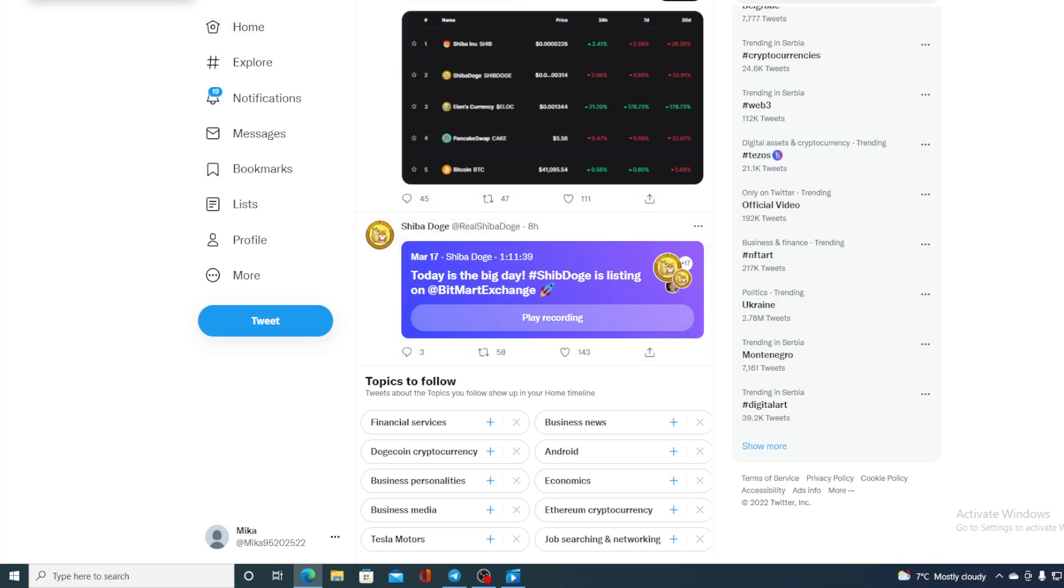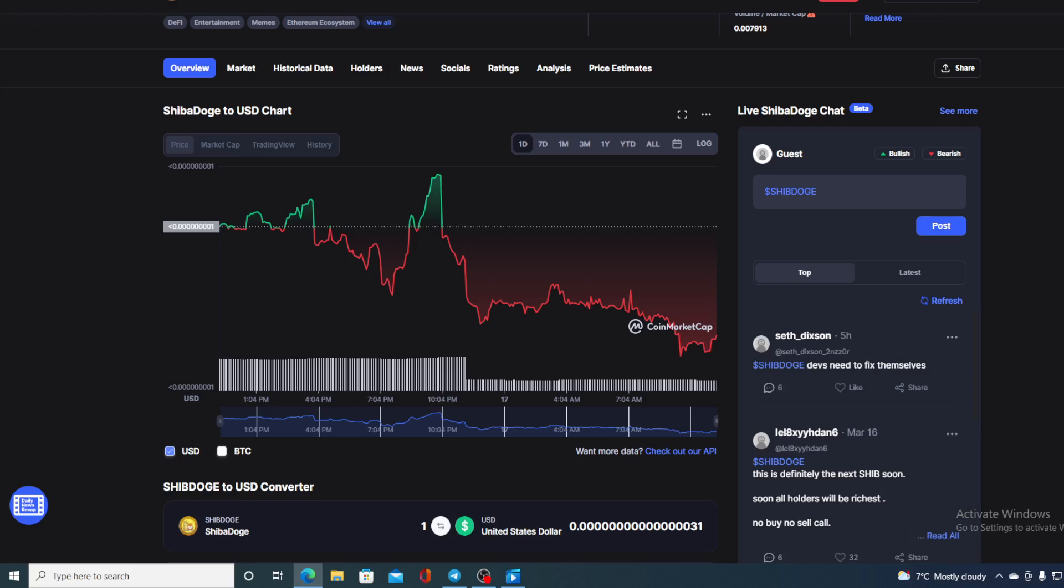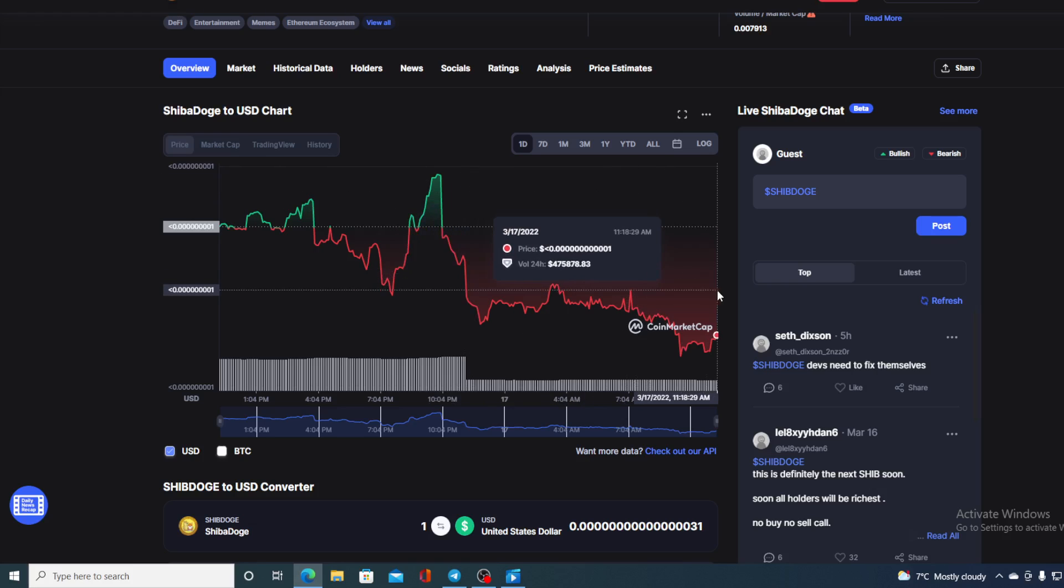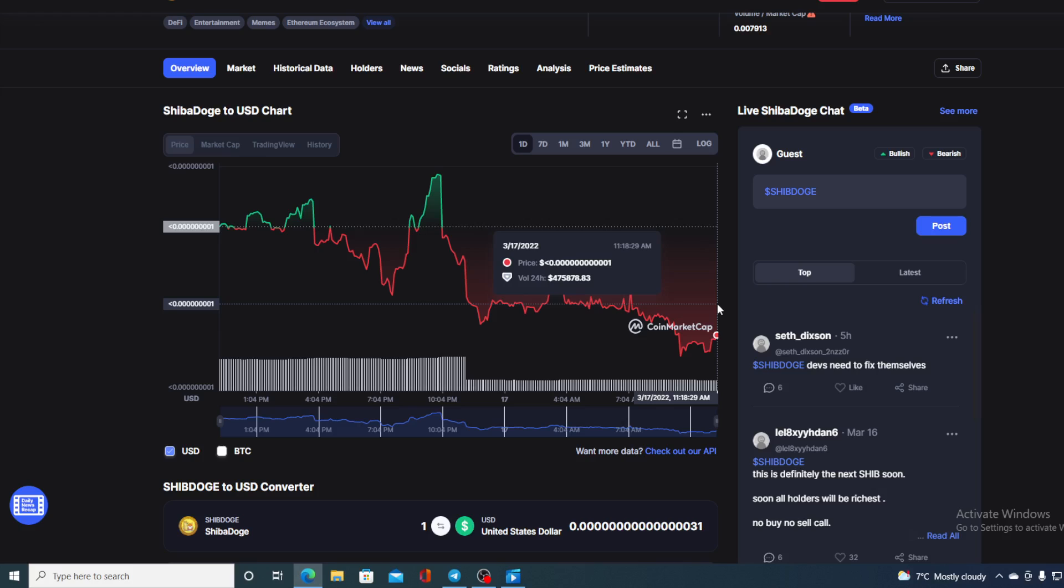Now without any further ado, let me go back to that price prediction that I promised at the beginning of the video. Just to remind you again, Shiba Dodge is actually a meme coin, and most of the value of meme coins is based on hype and popularity. Since the hype is down, Bitmart exchange was postponed, and at the moment we are not seeing any popularity around Shiba Dodge, the price is down as well.